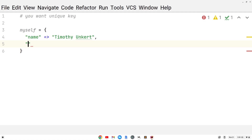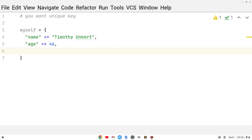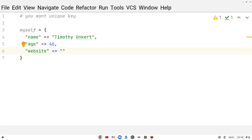Let's put another key-value pair. We'll call it key age, do the fat arrow, and set it equal to 46. Because I'm using this value as an integer, I don't have to put it in quotes. And I'll put a comma after that one, then do one more key-value pair — key website — and do a fat arrow. We'll do the website value in quotes as a string: https://unkertmedia.com.